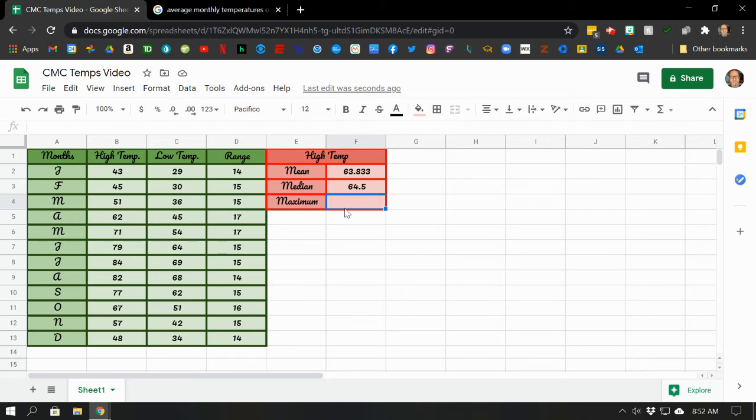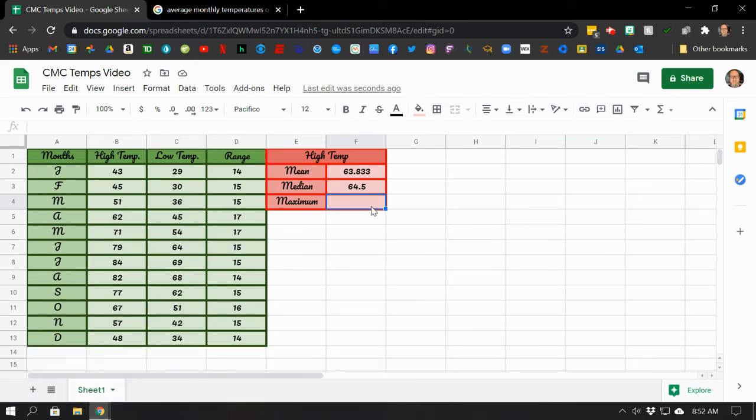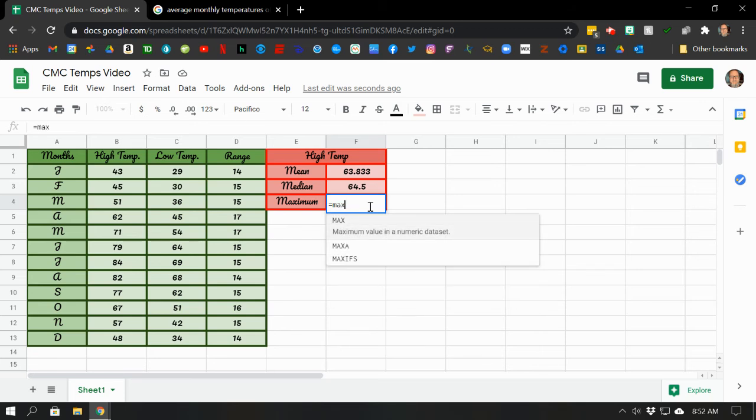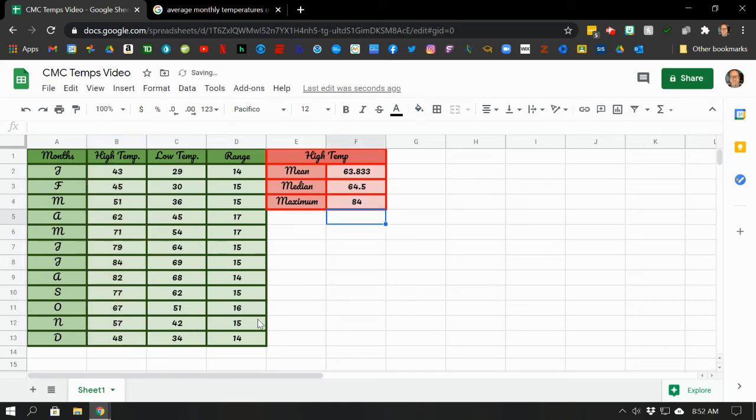And the maximum number? Sure, I could look through the list and try to find the biggest one. But why not just let Google Sheets do that for me? So it's equals max, opening parentheses, click and drag from B2 down to B13. Close the parentheses. And what's the biggest number? 84. Let's see if we can find that. There it is. So July was our warmest month.